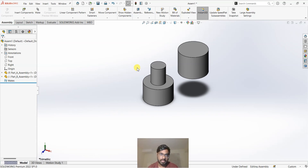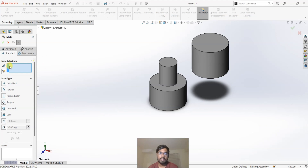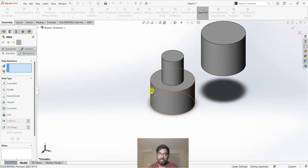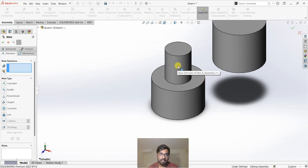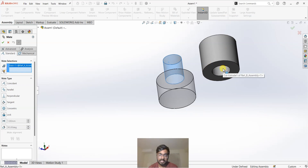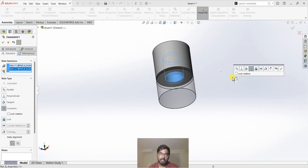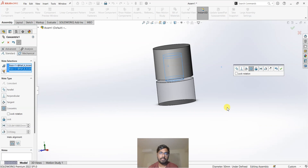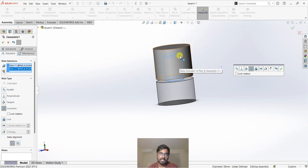So here we have two parts, and I'm going to click on Mate. When I click on Mate, we can see the Entities to Mate section. I'm going to select the face of the cylinder and the face of the hole, as I want both of them to be in mating condition. Whenever you select entities for mating, SOLIDWORKS will analyze the design and automatically choose a mate if it can. We have selected two circular cross sections — cylinders — and SOLIDWORKS detected that and gave us a concentric mate.